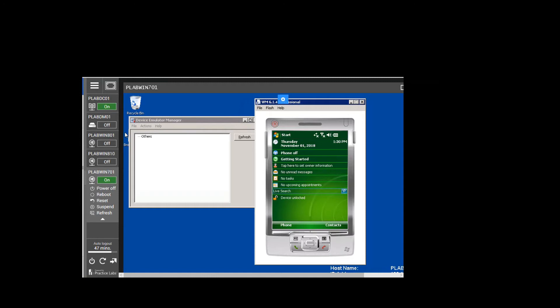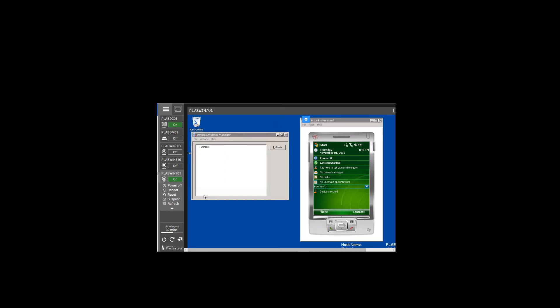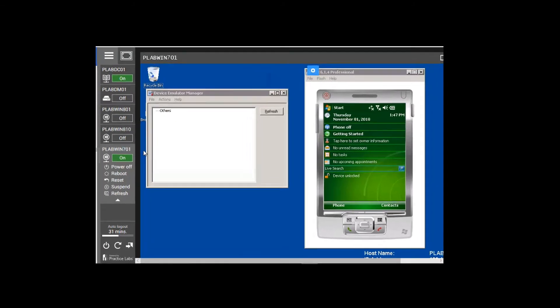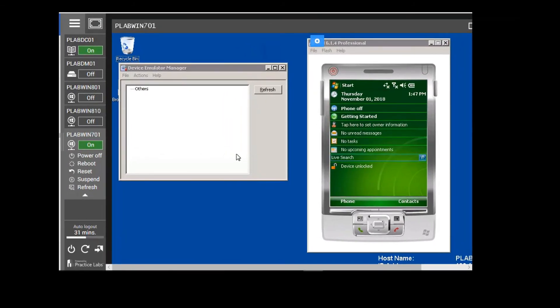In the next video we are going to continue with task two. In this session we are going to be doing task two, which is to set up common mobile phone settings on this device. We are going to click Refresh on the Device Emulator Manager, which is going to display the alphanumeric globally unique identifier of this device.